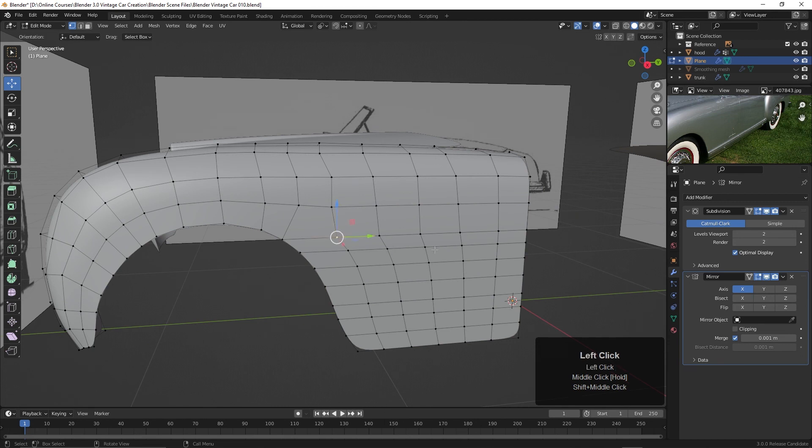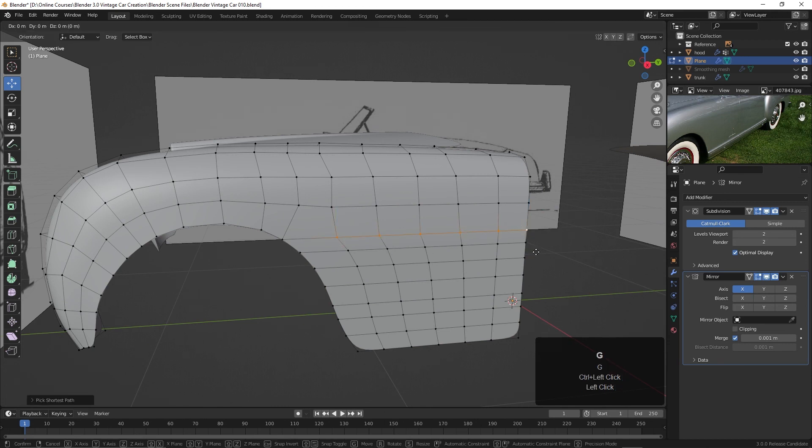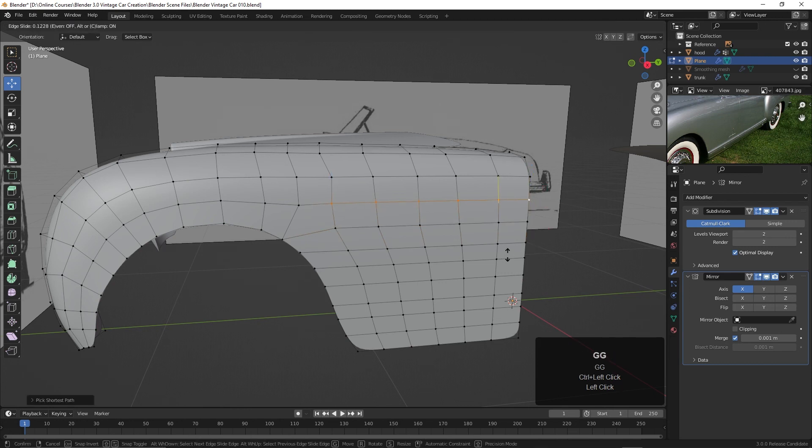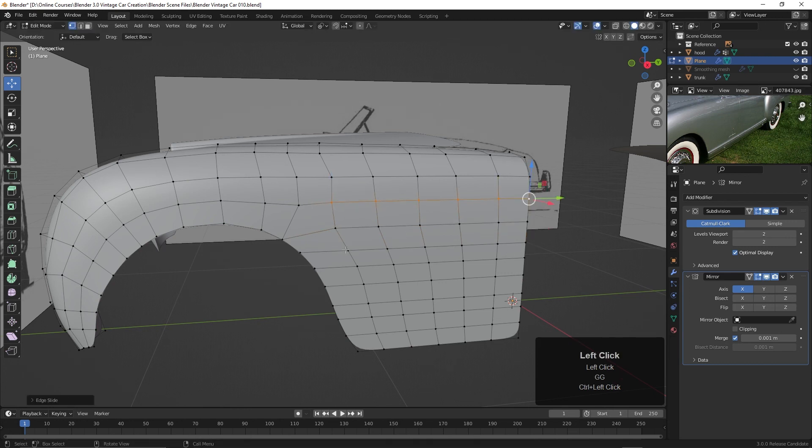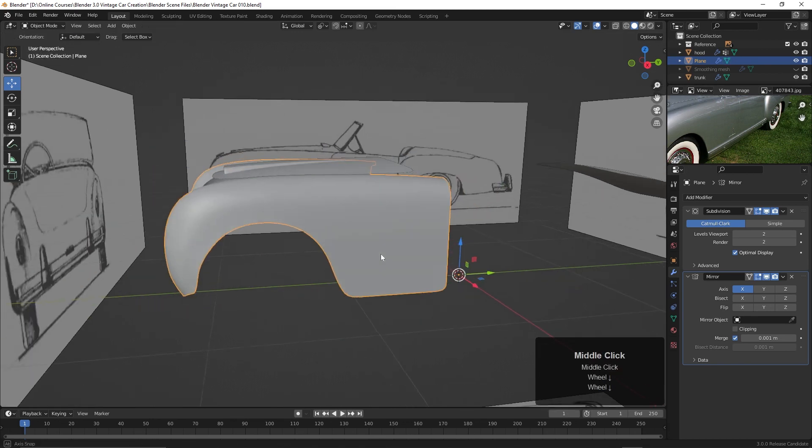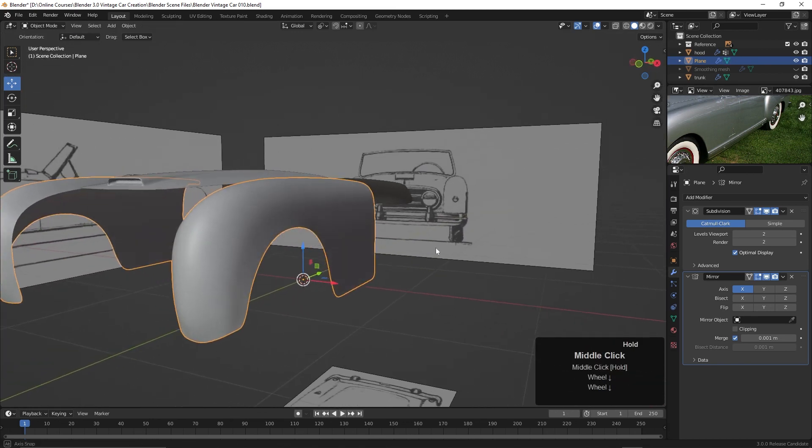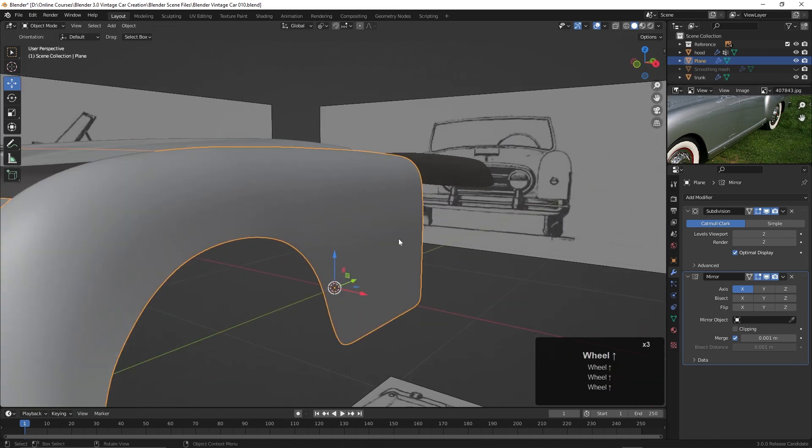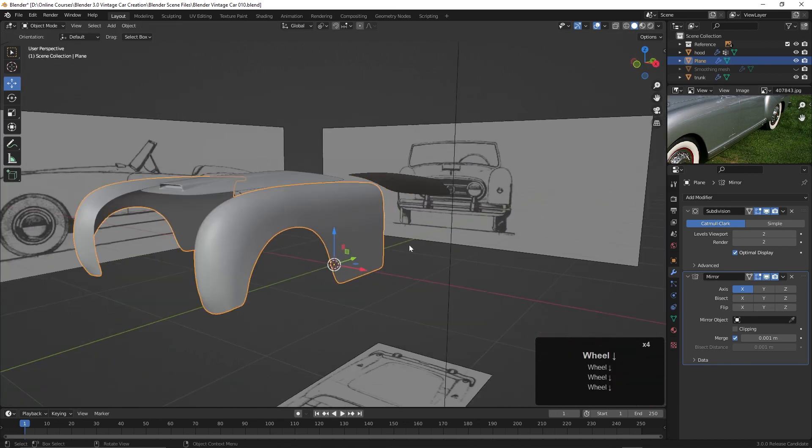So one thing we could do here is Control click that, hit G two times, and slide this up. We could begin kind of rearranging some of these to just spread them out a bit. We could try that. And yeah, that's already beginning to help. Alright, so we've begun creating the side of the car.